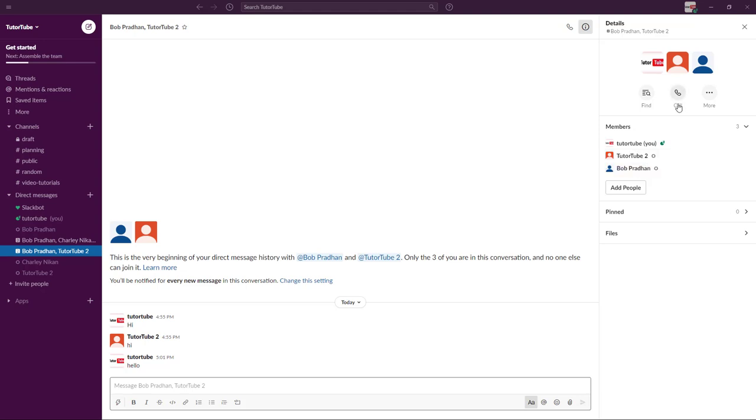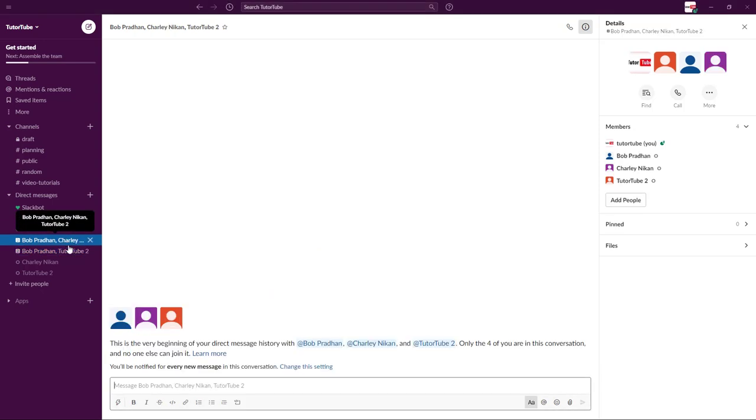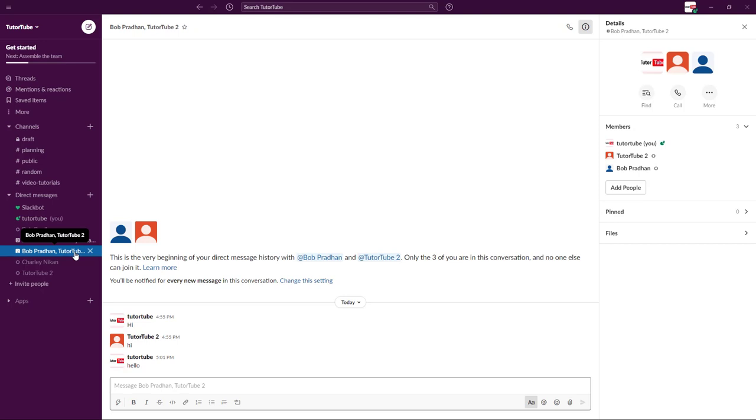If I were to add in another member onto the group, what happens is that a new group is created and the old messages are not shown. So what if you still want the old messages to be accessed by the member right here? Let's see how we can do that.